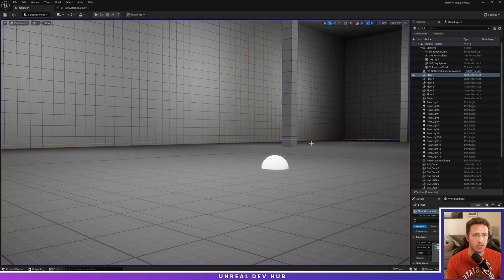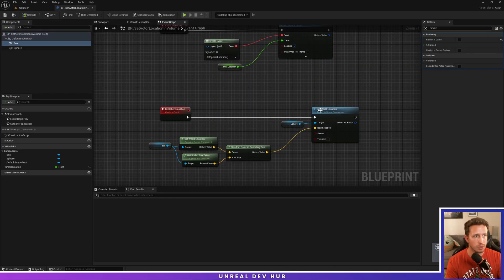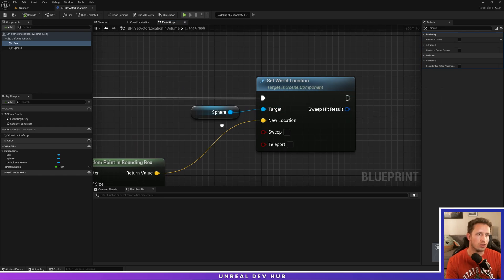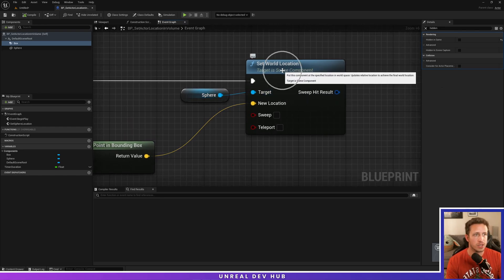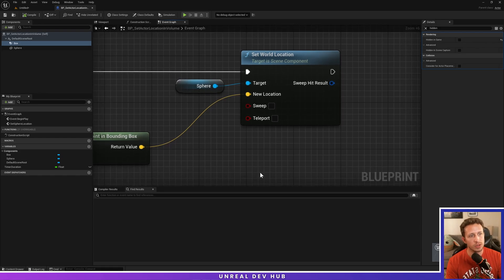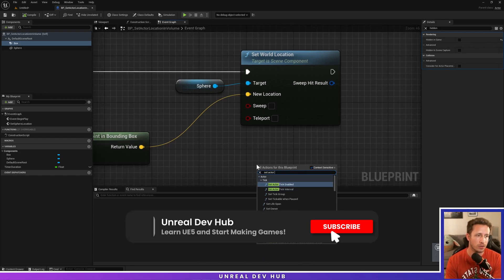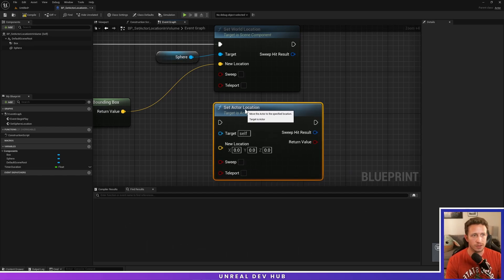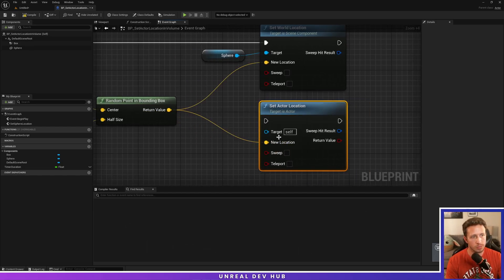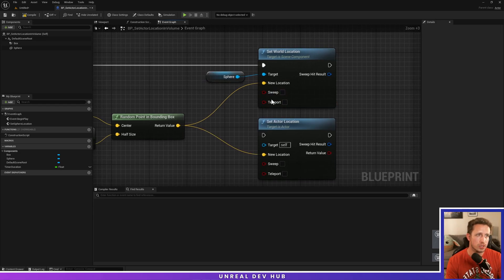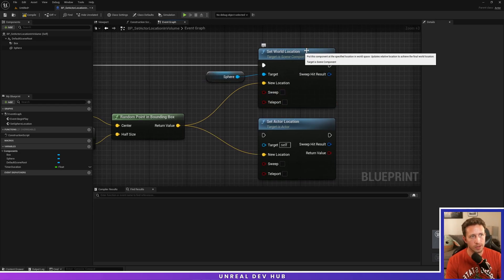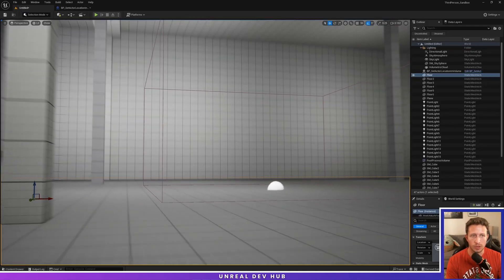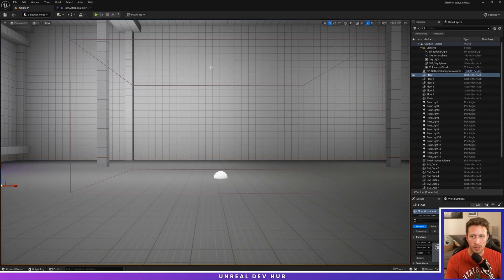And so the end lesson here is basically for actors and components, you can use the set world location and you would feed it into the target. Set world location is specific to scene components and then set actor location is going to be specific to actors, but it's going to be similar logic. This right here is going to be how you would set the location in the world of a component or an actor. Hope you all found this video useful and stay tuned for more Unreal Engine 5 content and tutorials. Have a great day.